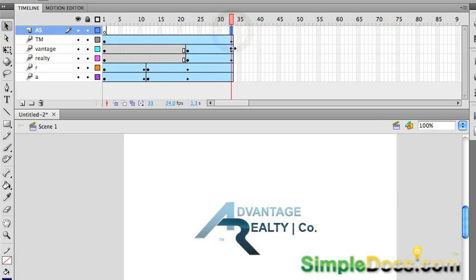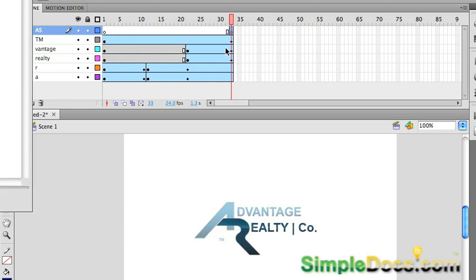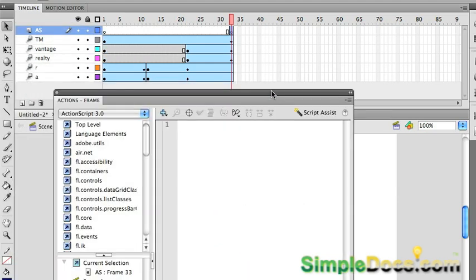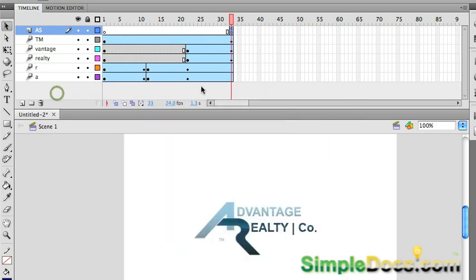And on our action script layer, I'm going to hit F6. And I'm going to hit option F9, which is going to bring up my action script editor. And I'm going to type stop, open and close parentheses, semicolon. And now we'll hit command return to see what we did.